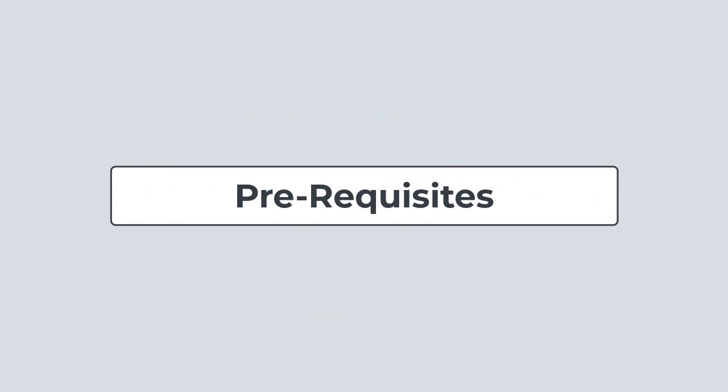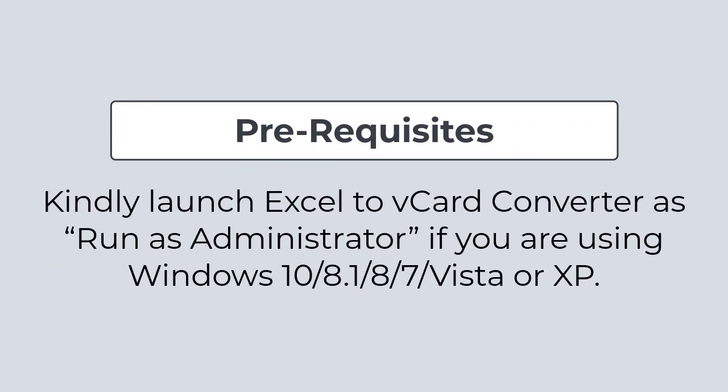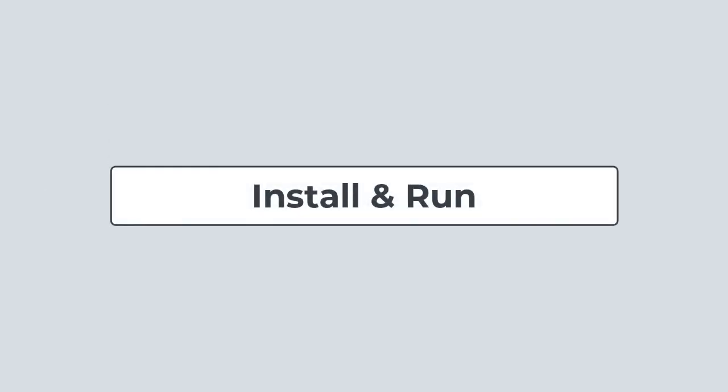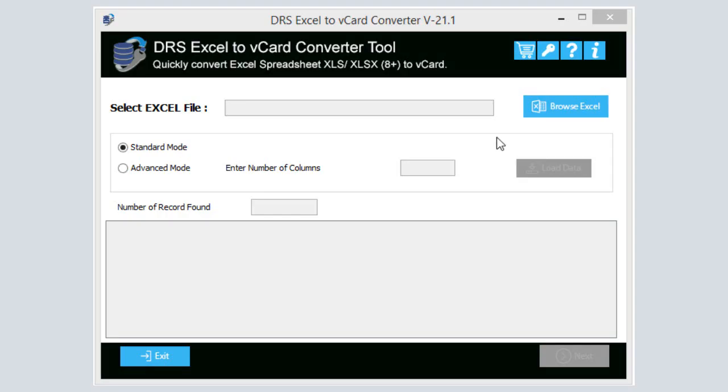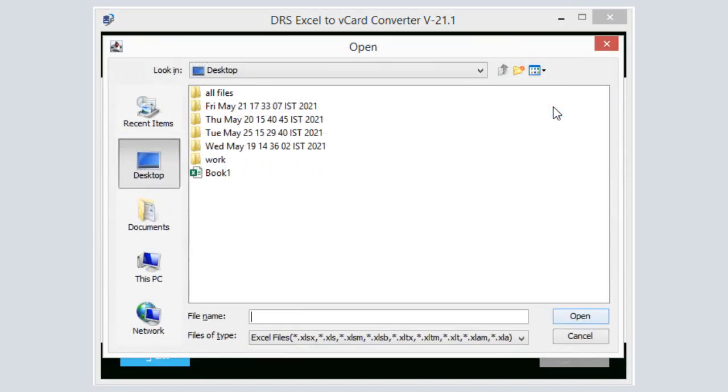Now check out the following prerequisites before installing the DRS Excel to vCard Converter. If you are using the mentioned versions of Windows, then kindly launch the software as Run as Administrator. Now install and run the tool to understand the working of the software.